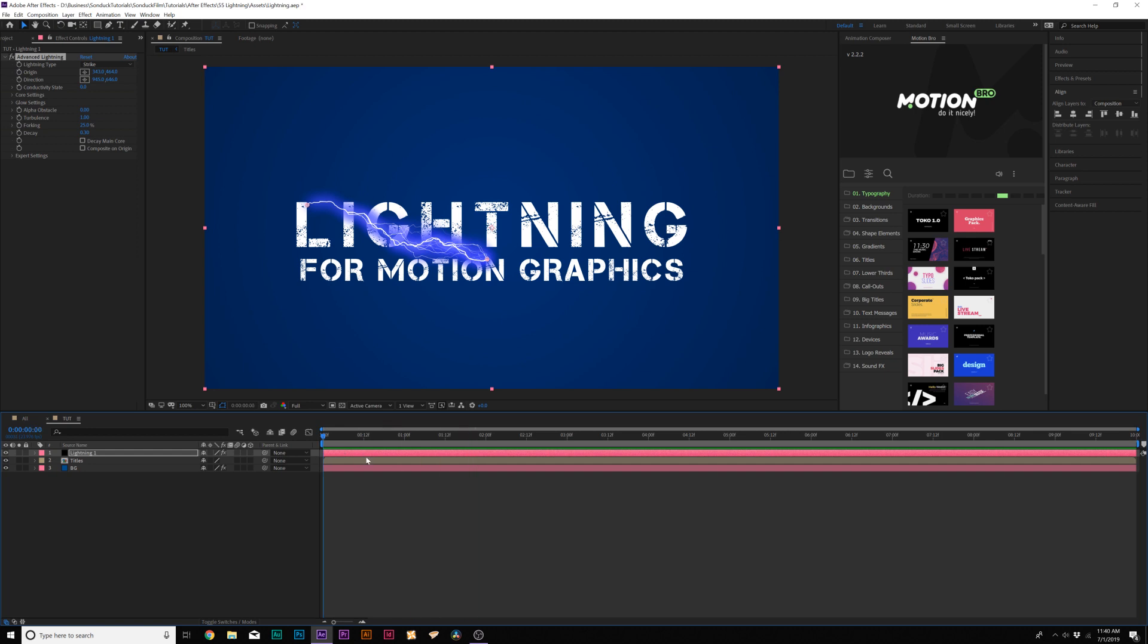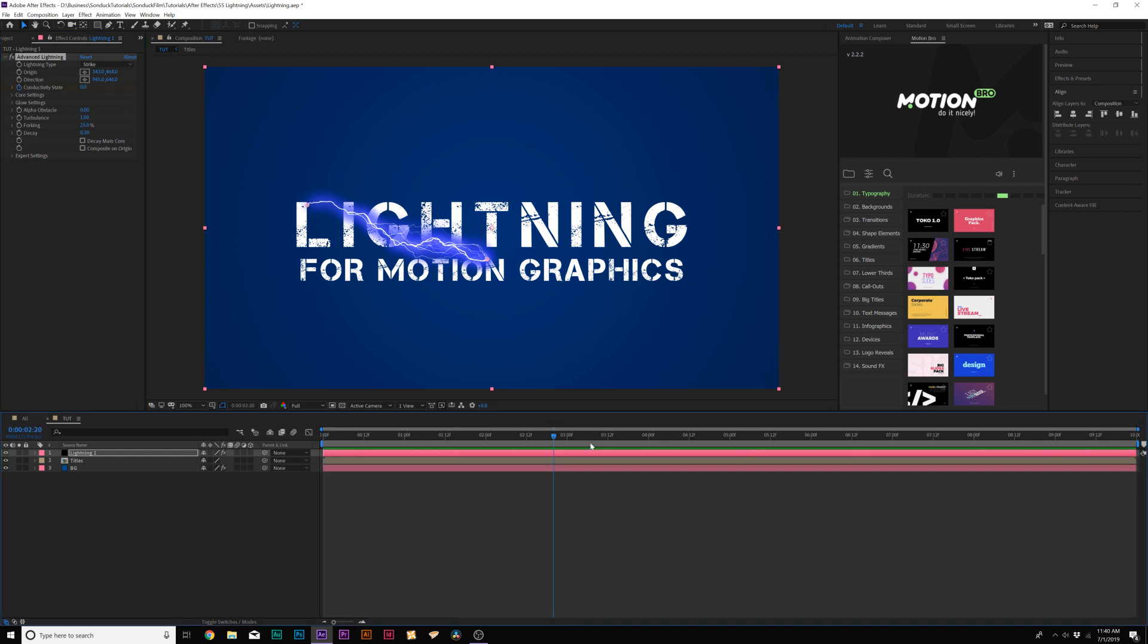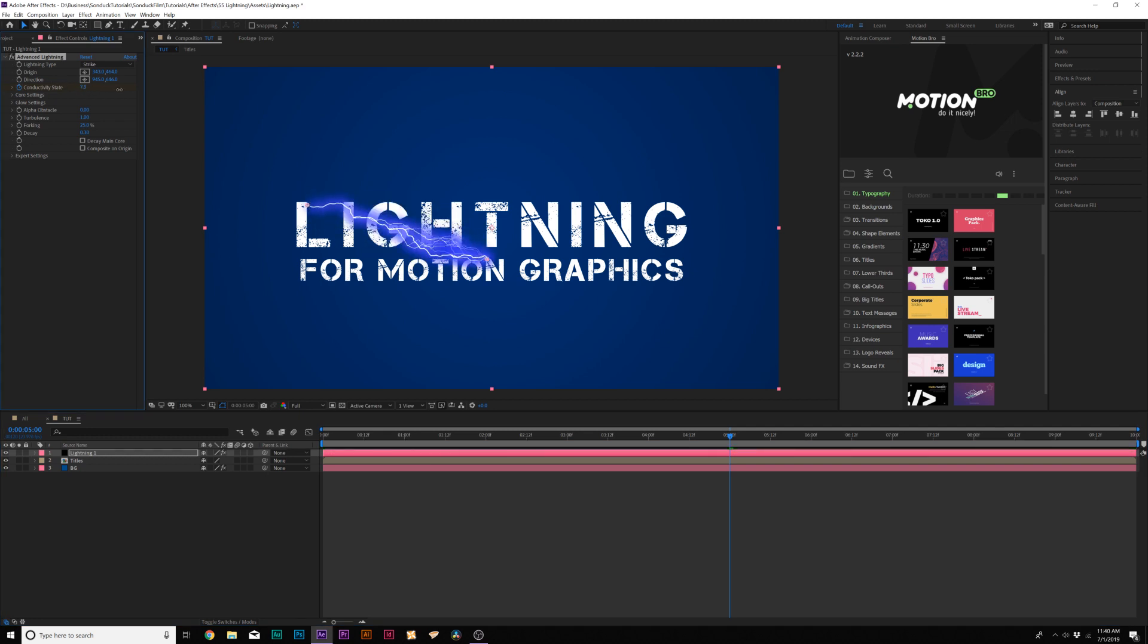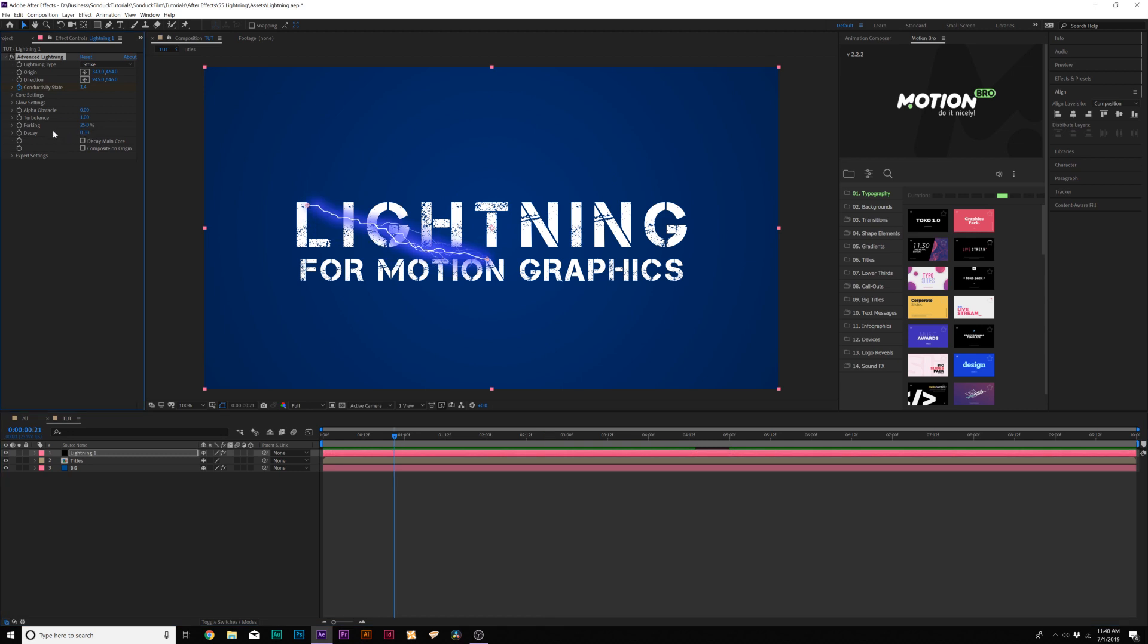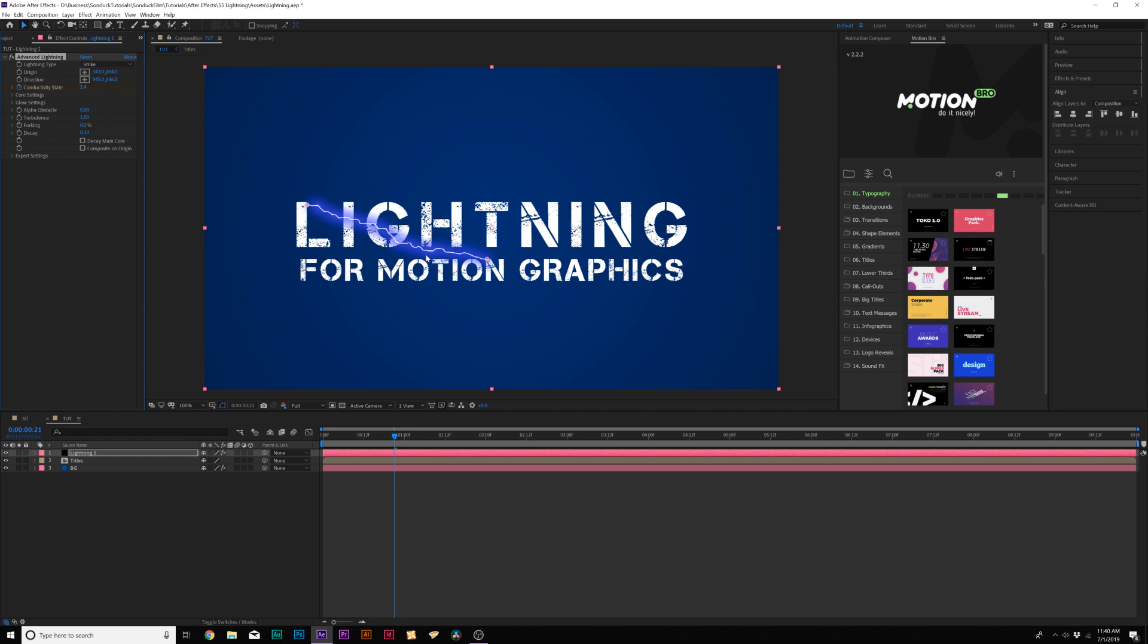So if we scrub through here, you'll see that there's no animation on our lightning. So what we'll need to do is come here to the beginning of our timeline and add a keyframe for Conductivity State. And then we'll go to the end of our animation. We'll just say 5 seconds. We'll just increase this by a little bit. Maybe to go to 8. So now we have a little bit of animation on our lightning and that's cool. Then we come here to like say Forking and we can increase that if you want to have more lightning coming out of that, you can decrease it if you just want one string of lightning.